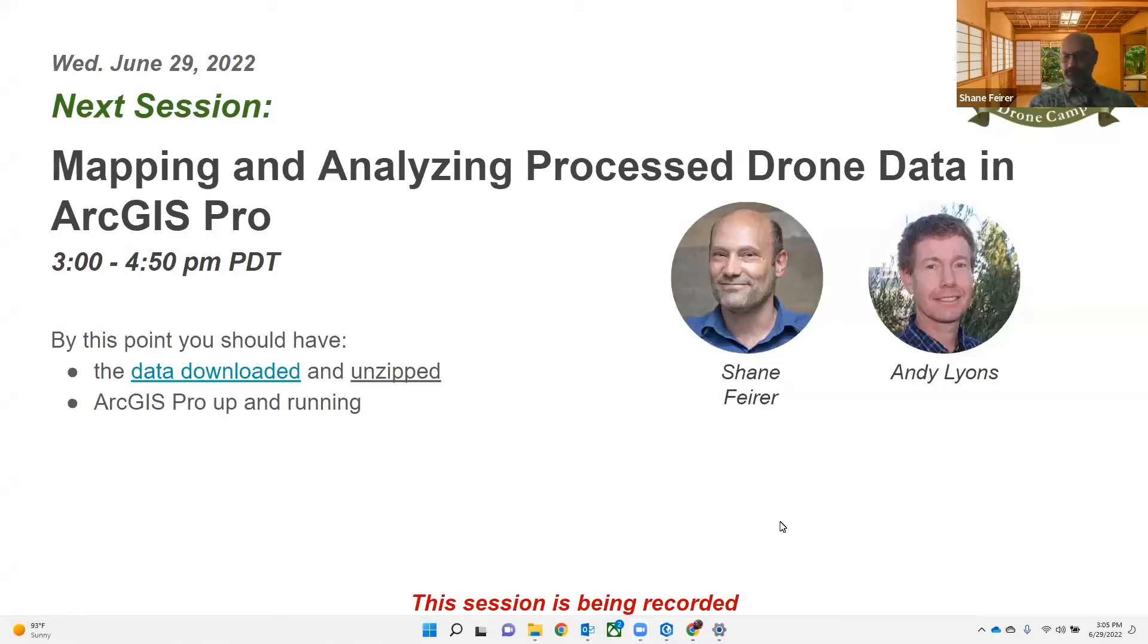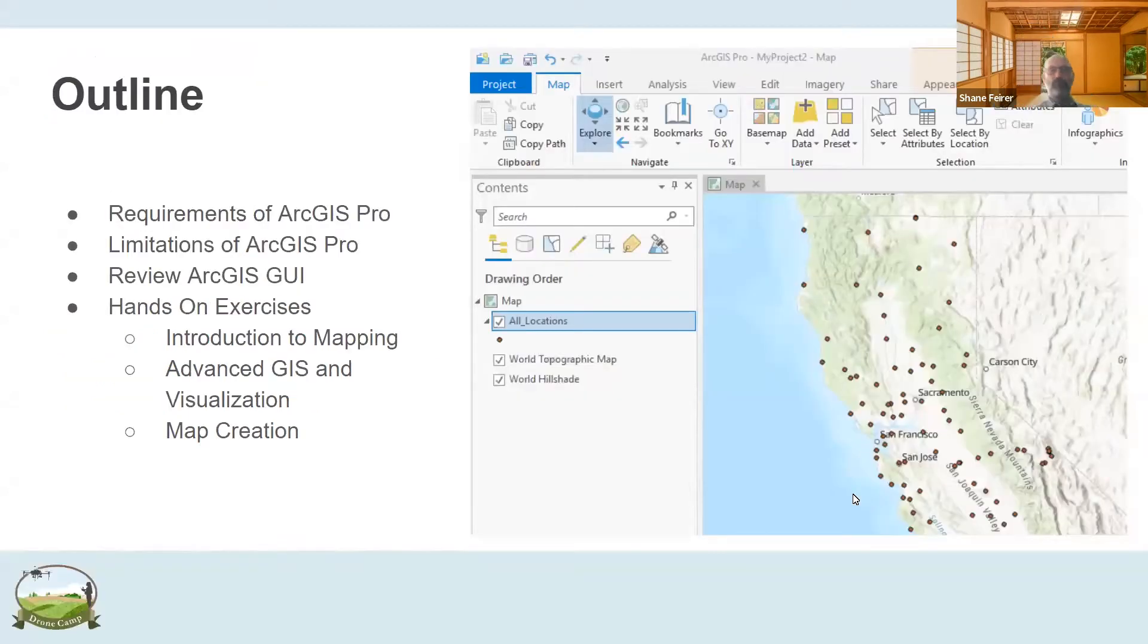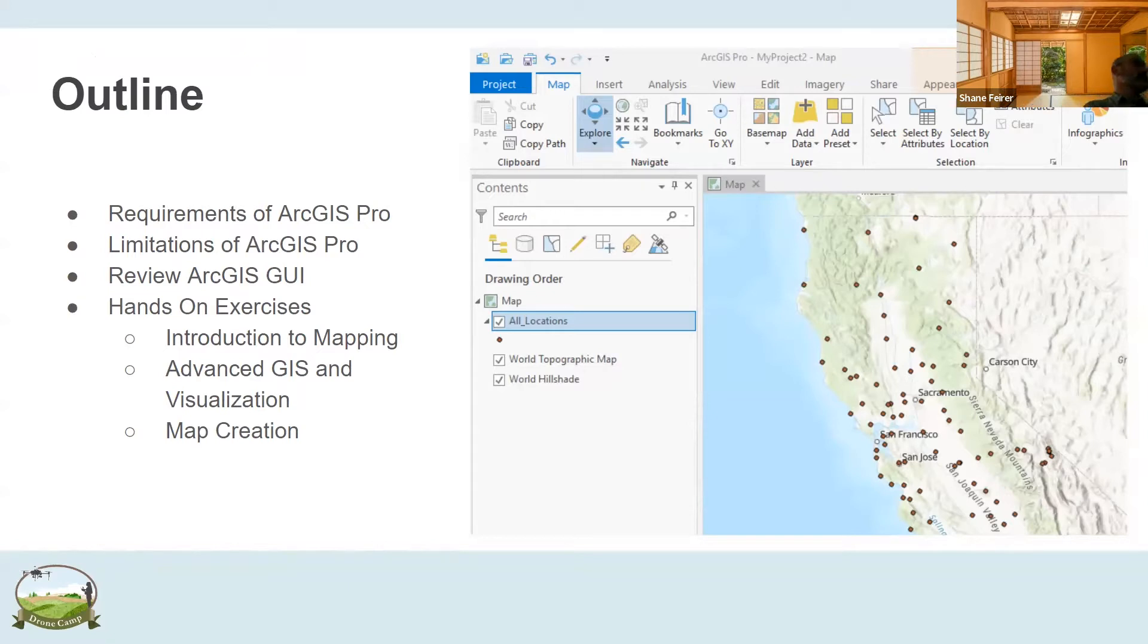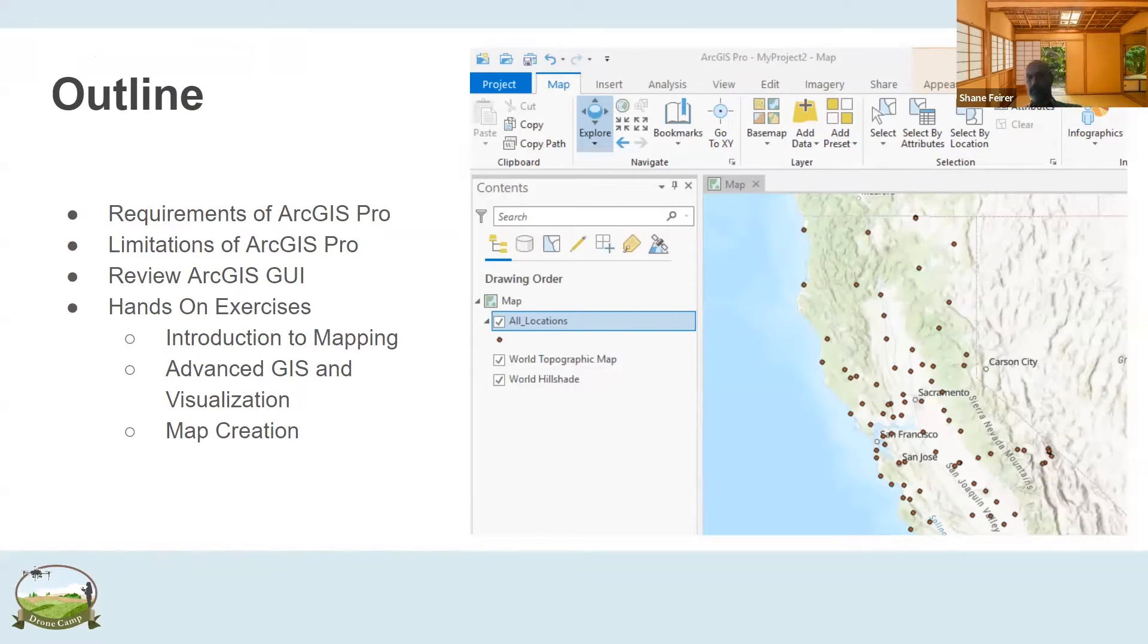Let's get things started. So what we're going to talk about today, first we're going to go through the requirements of ArcGIS Pro. I'm doing this because not everyone in here probably has ArcGIS Pro on their machine. So there are some very specific requirements to ArcGIS Pro, so I want to make sure I cover them here.